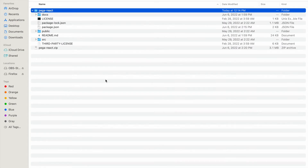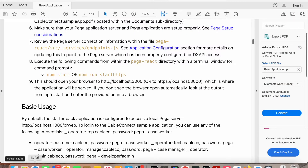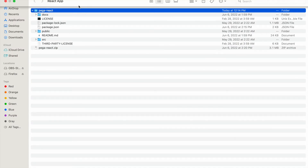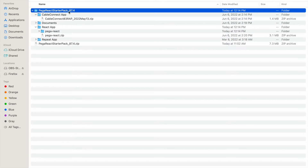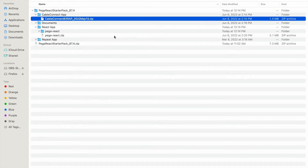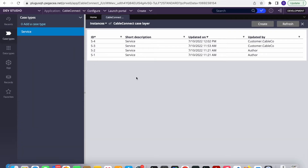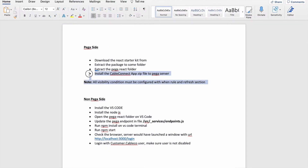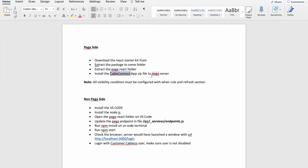Now our package is ready — downloaded and unzipped. Next, we need the Pega application. Pega already provides a sample application called Cable Connect with this starter kit, so we'll just install that for now. Inside the Pega React Starter Kit there's a Cable Connect ZIP file — a sample application — and I've already installed it. You can see the Cable Connect application and case type are already there.